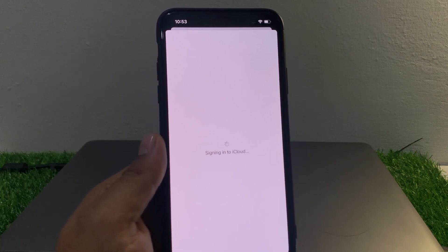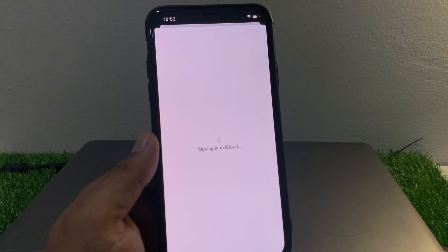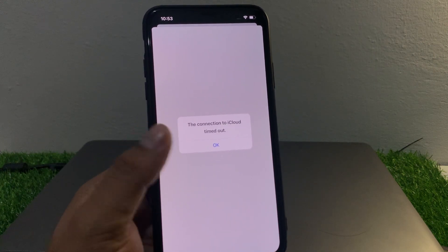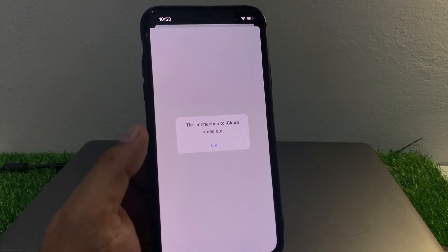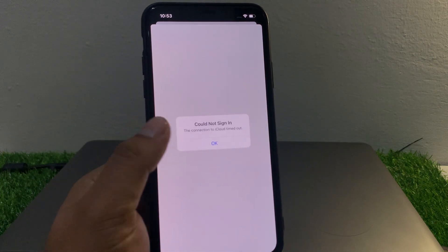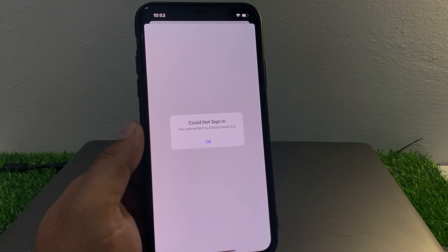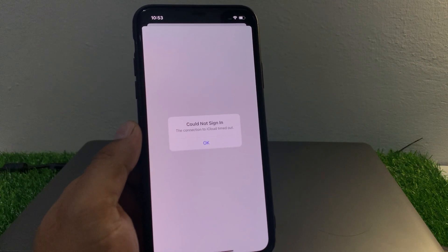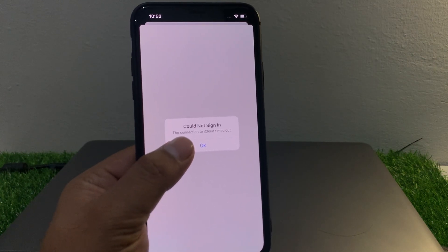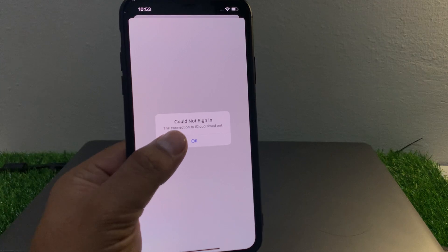You can see it appears on screen — sign in to iCloud is not working and the Apple ID is not signed in. The connection to iCloud is timed out. Tap on OK. You can see it's showing again: could not sign in the Apple ID on iPhone.